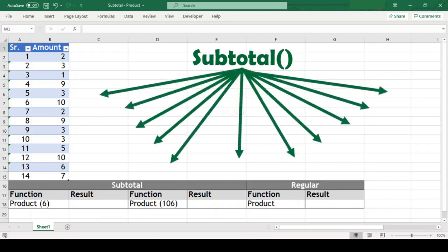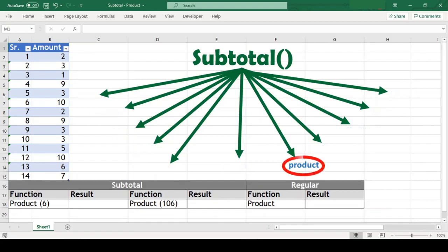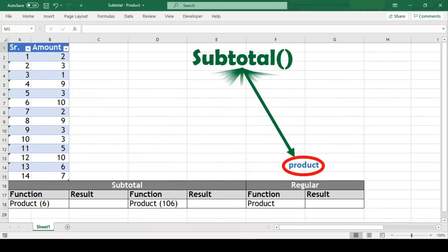Apart from its ability to return a sum, it can also give us average, count, max and several other results. But today, we will specifically focus on product and understand this function with few examples in this video, so stay tuned.